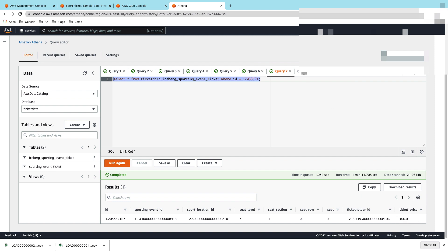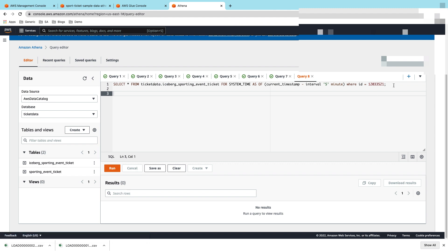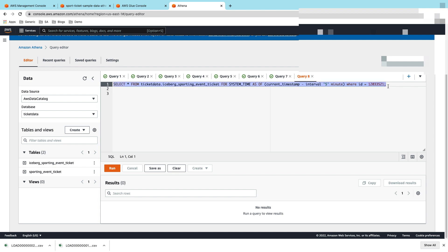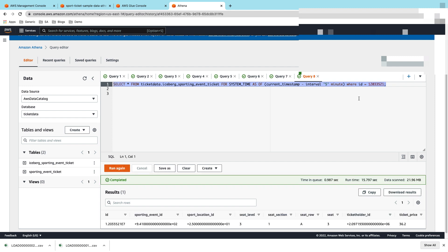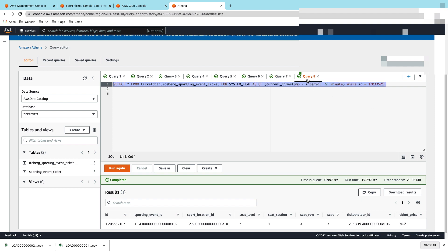Now the interesting part here is being able to run a time travel query to check what was the value for this particular record maybe five minutes back. Let's check that out. Here you can see that five minutes back, the value for ticket price is 36.2. In the previous select query we saw it was 100.